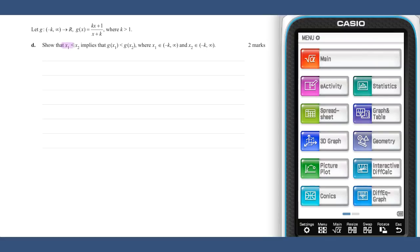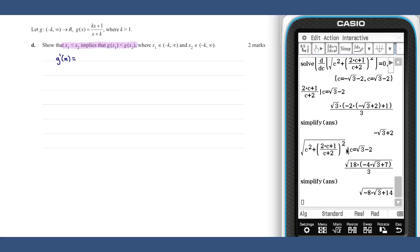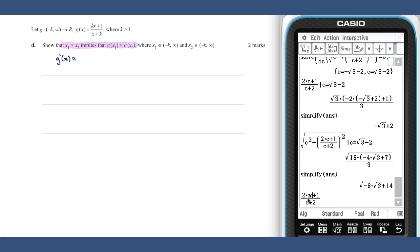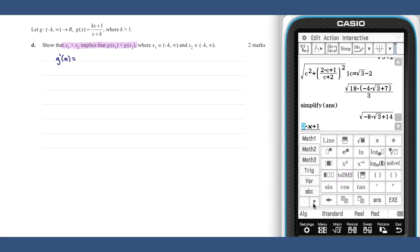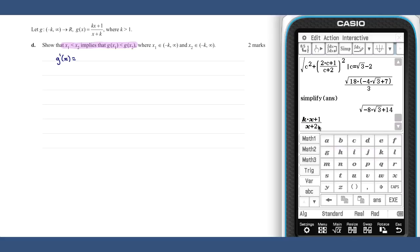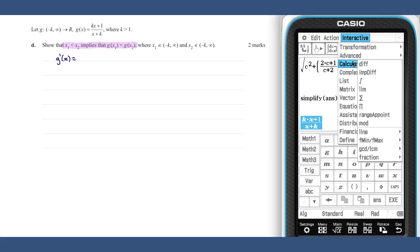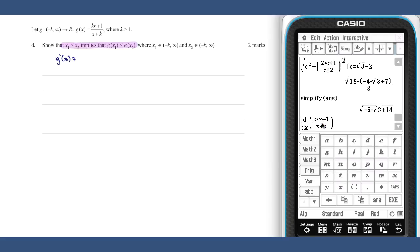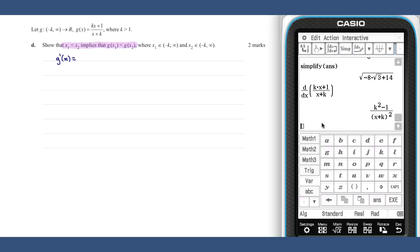The relationship in part d is suggestive of a rate of change, so let's consider g dashed x. There's our function g, and there's its derivative g dashed x.